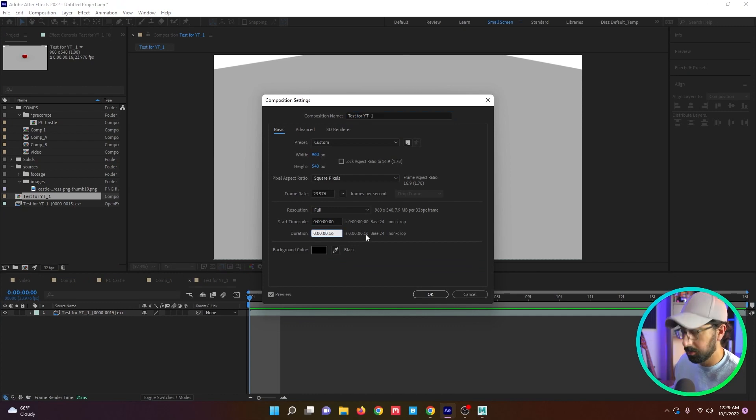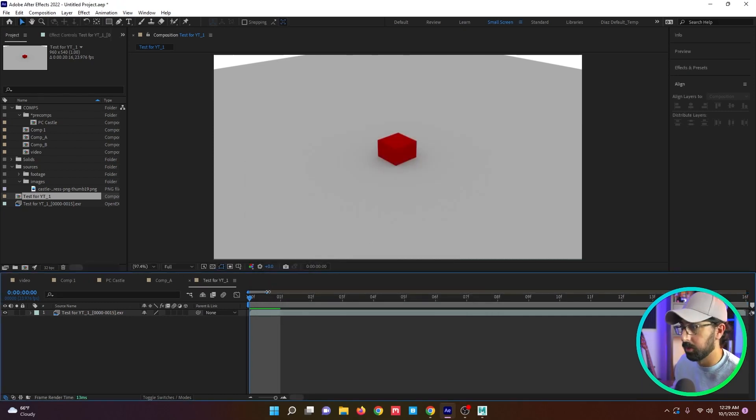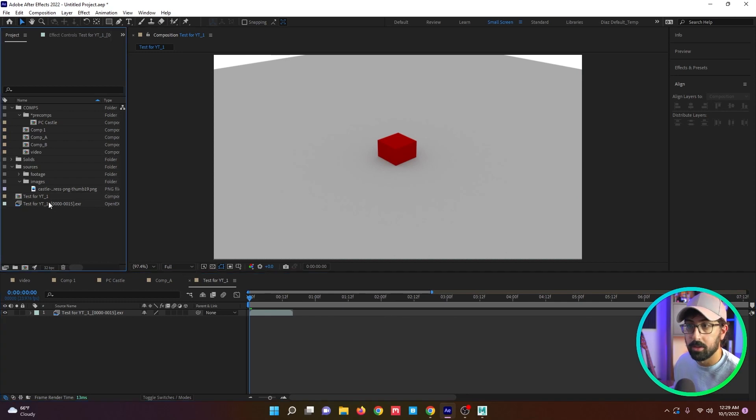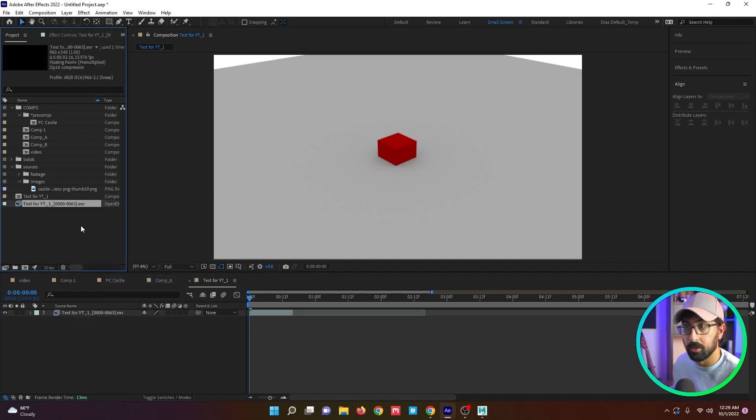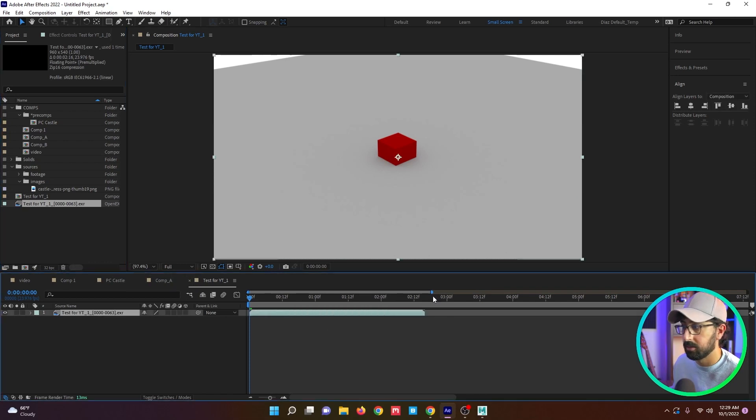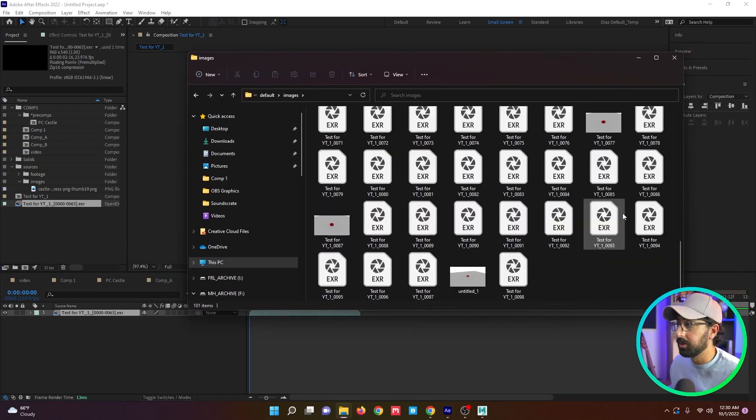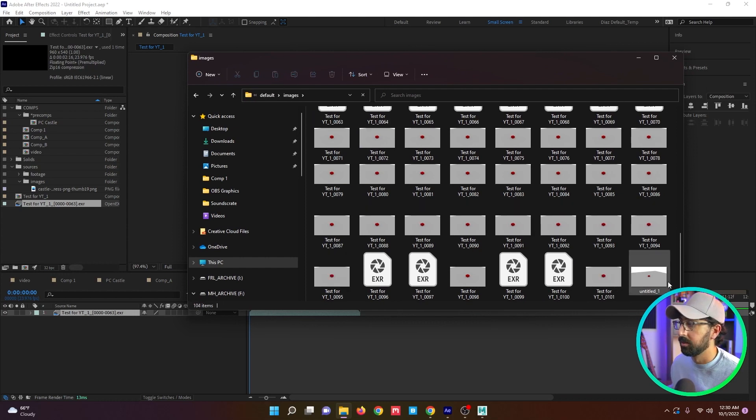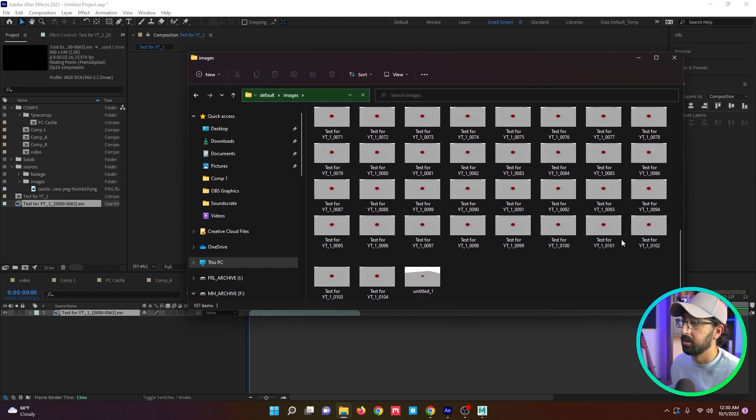I just select the first one, open EXR sequence rendering. And right here it says 15. I can drop this into a new comp. I'm going to extend this comp to like two minutes or 20 minutes, just so that we can see this happening. You can see I imported 15 frames. I can right click reload footage. Look at that. All of it keeps populating.